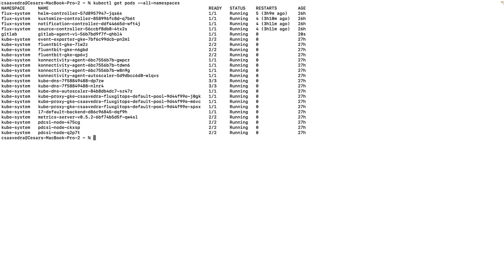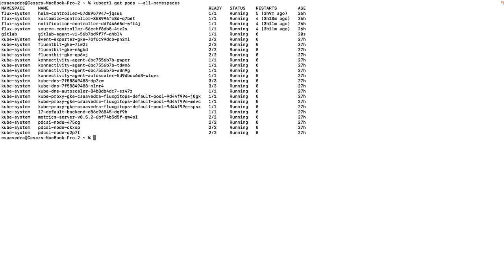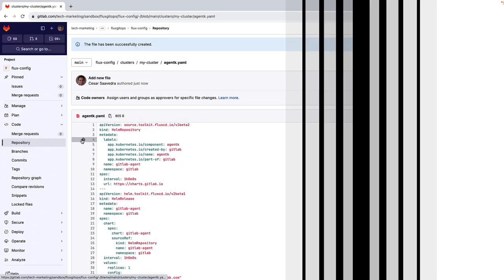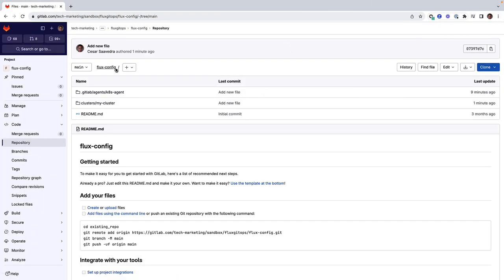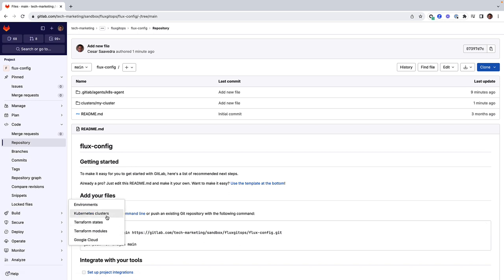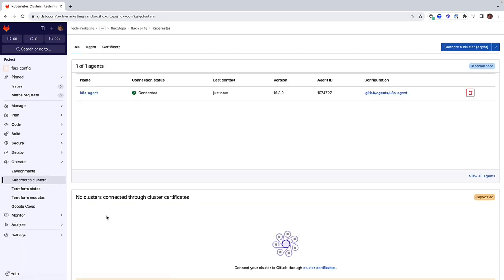The pod name starts with GitLab-agent and its namespace is GitLab. Now that the inCluster agent is up and running, we see that the connection status of the k8s-agent is now connected.